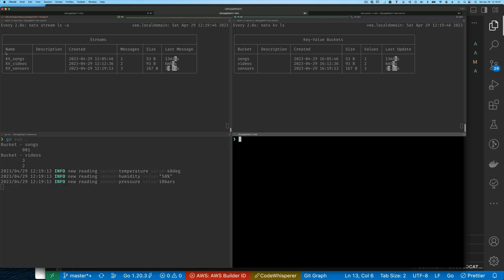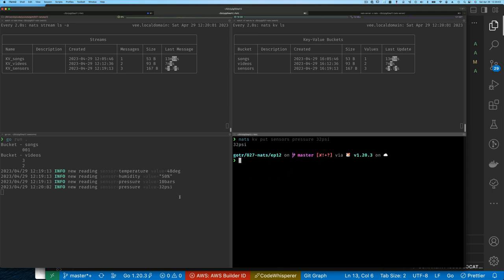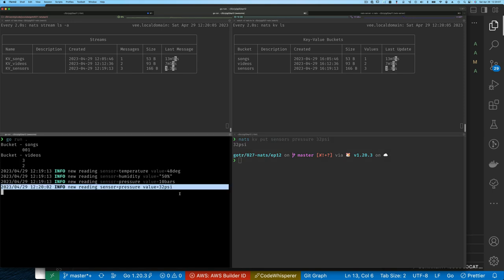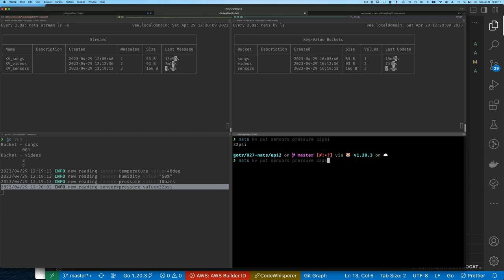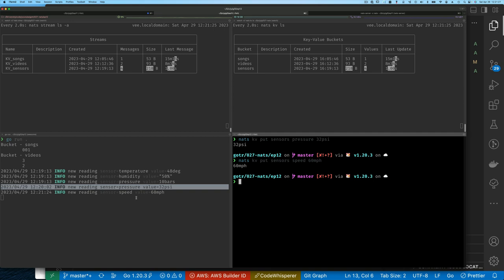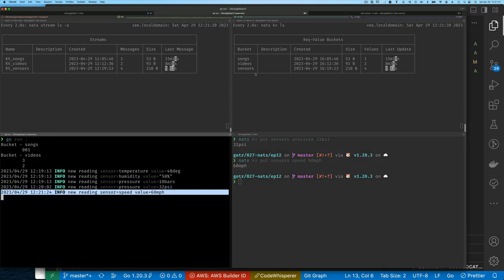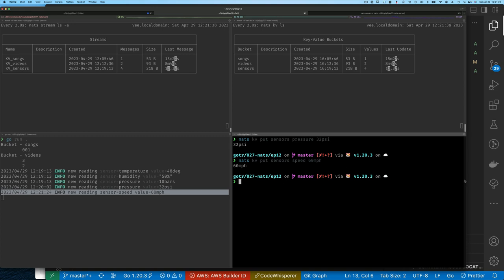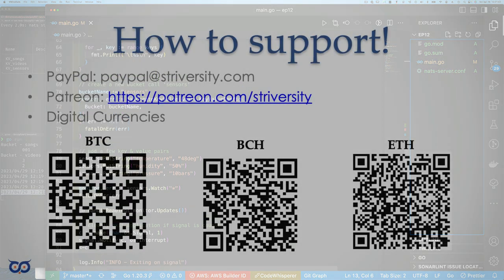Now with the program running and watching, we go to the command line and run `nats kv put sensors pressure 32psi` to update the pressure. Immediately our application prints a new line showing the pressure changed. We can also add a new key — for example `nats kv put sensors speed '60mph'` — and the application picks that up too, watching every value inserted into the sensors bucket and printing it as it arrives.